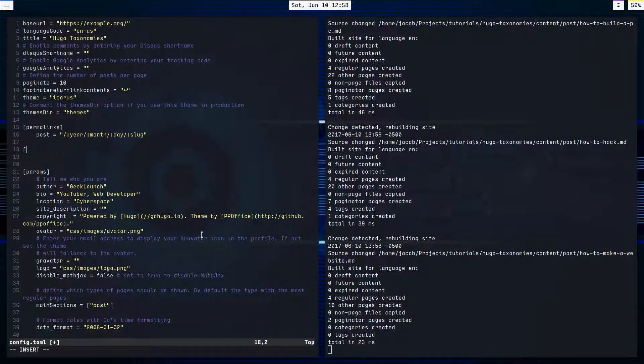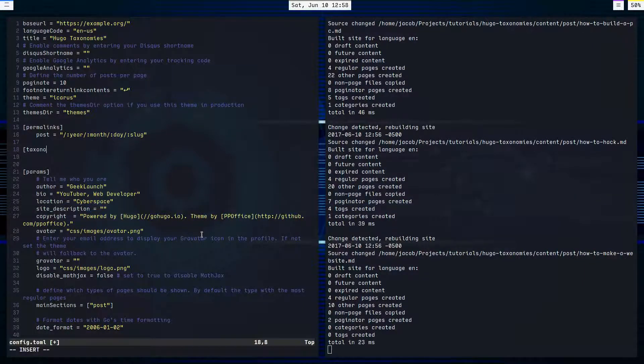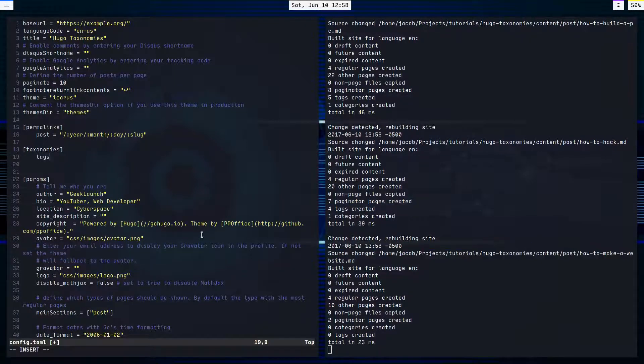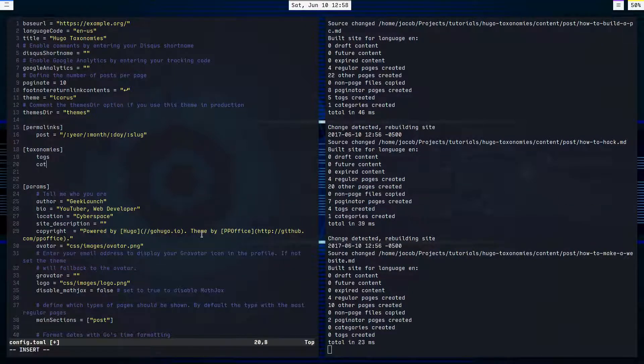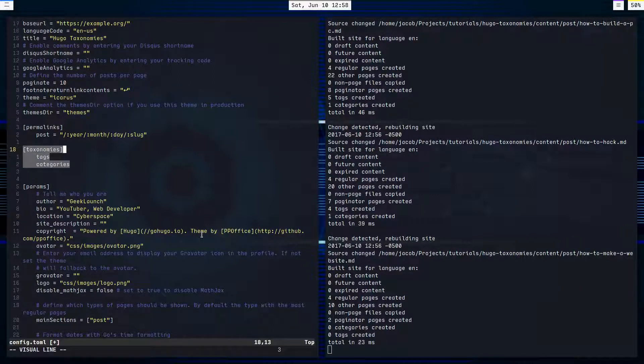Now the default taxonomies, quick type this up, taxonomies, this is where you define them. The default taxonomies are tags and categories. So if I want to use these, I don't have to define this at all. I can just delete that.